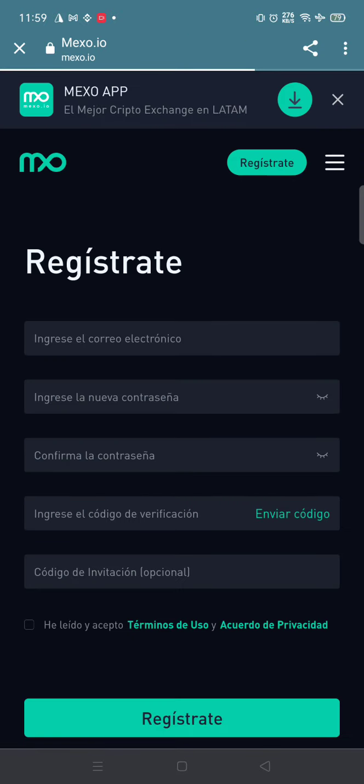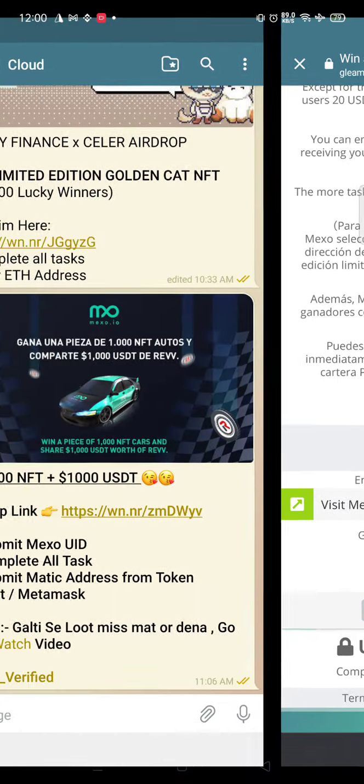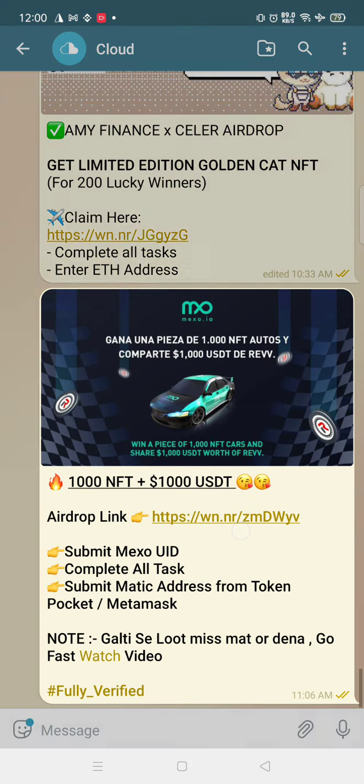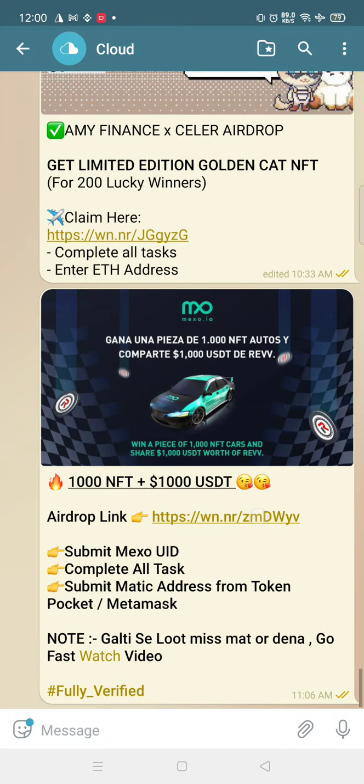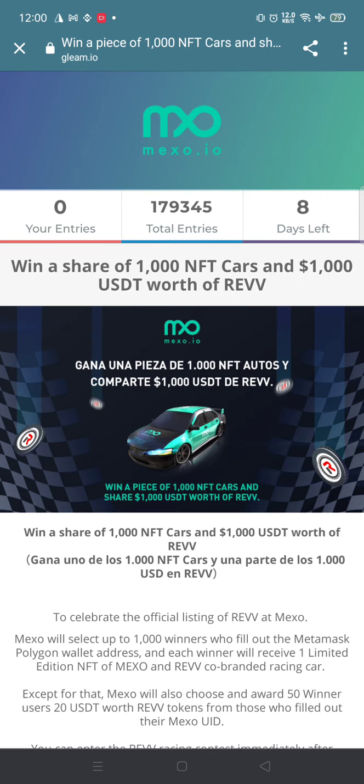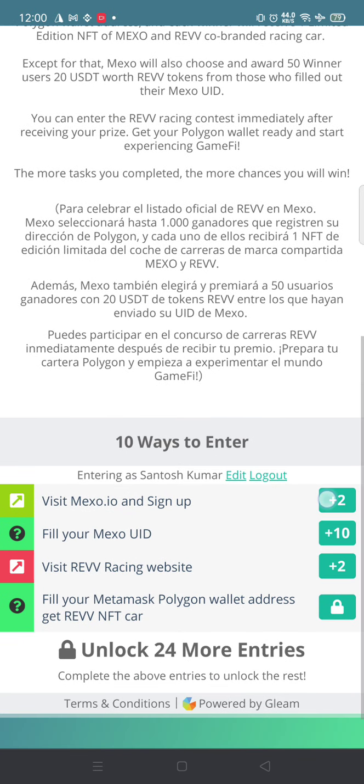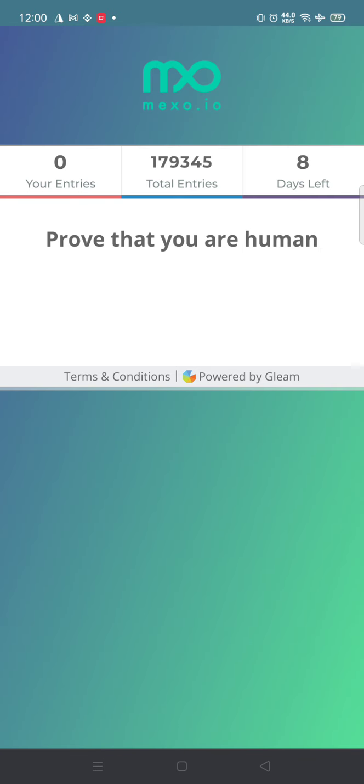Just go to the site and be there for 10 seconds. You need to spend 10 seconds, that's it. You need to have a Mexo account for sure.